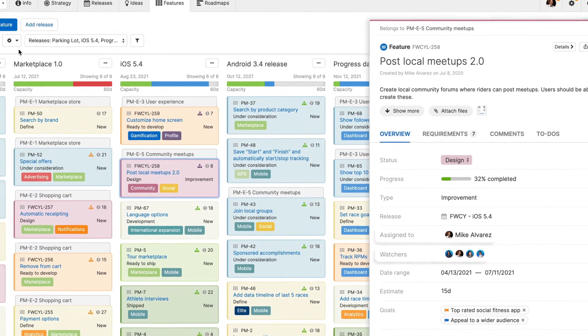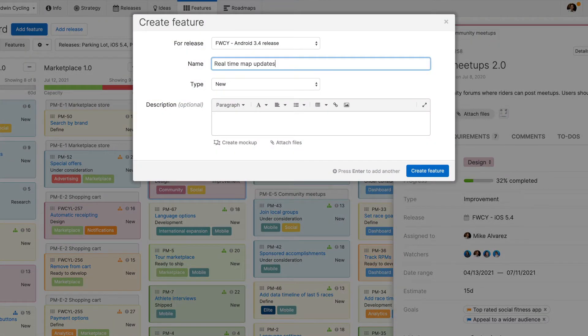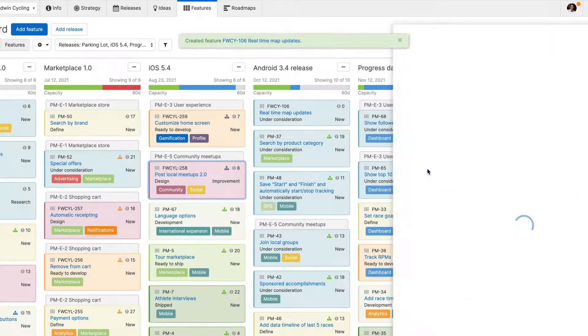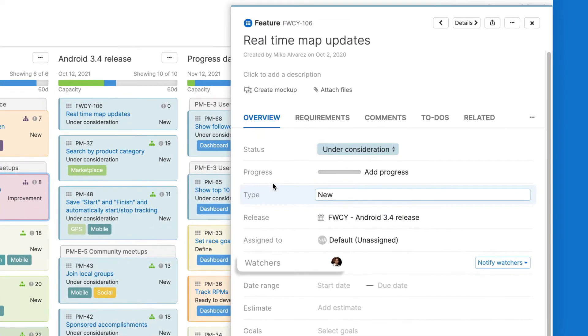You become a watcher when you create a record. In this example, Mike created a feature. You can see he is automatically added as a watcher.